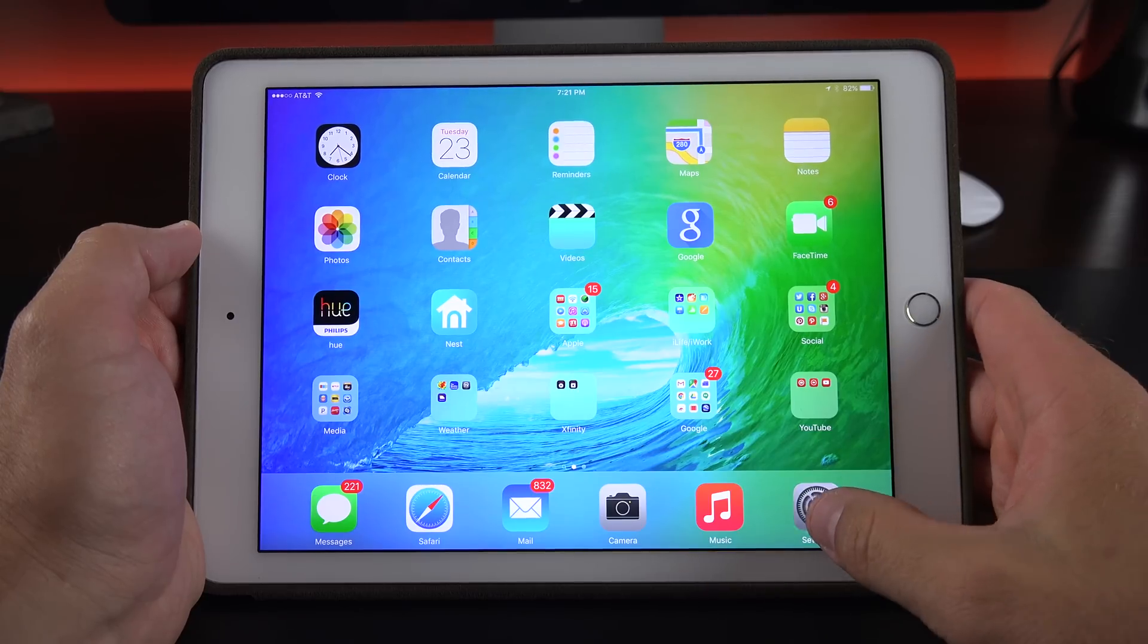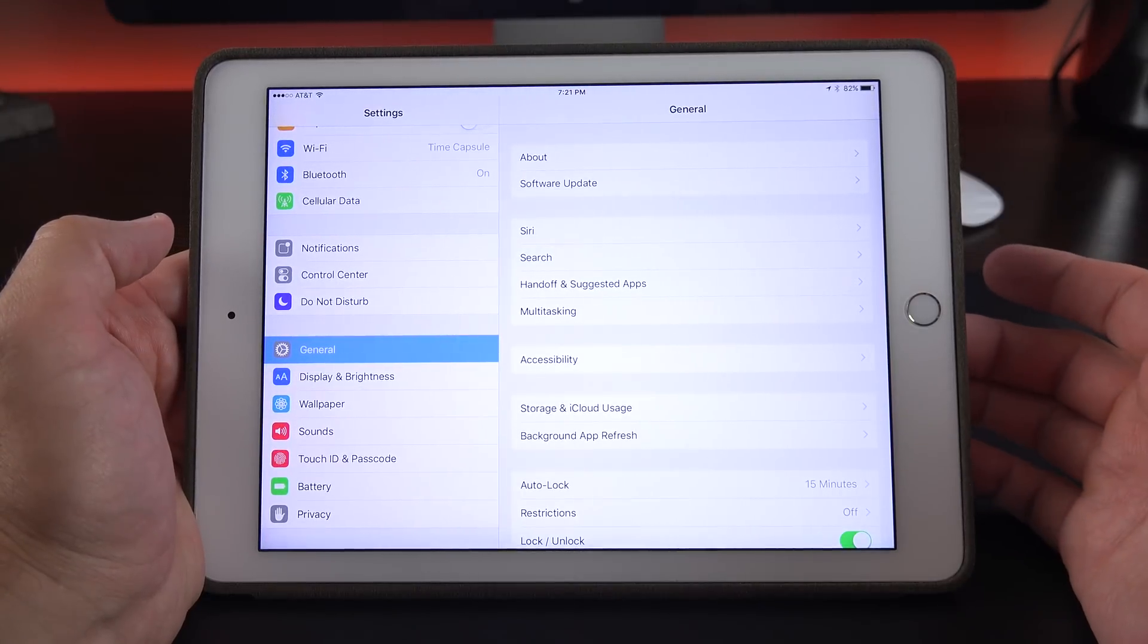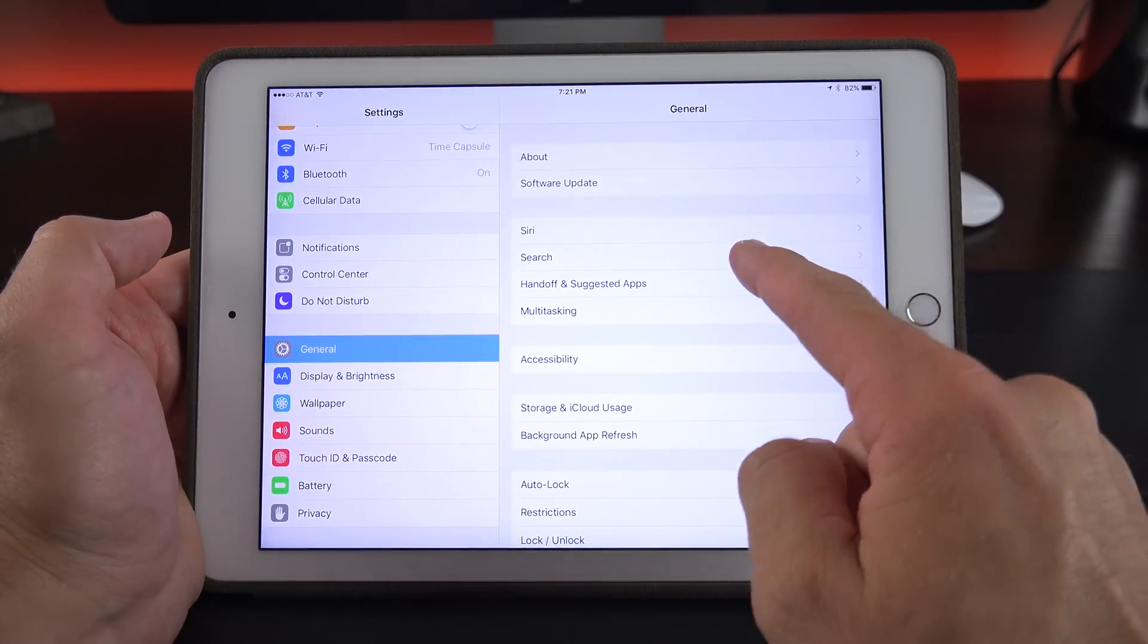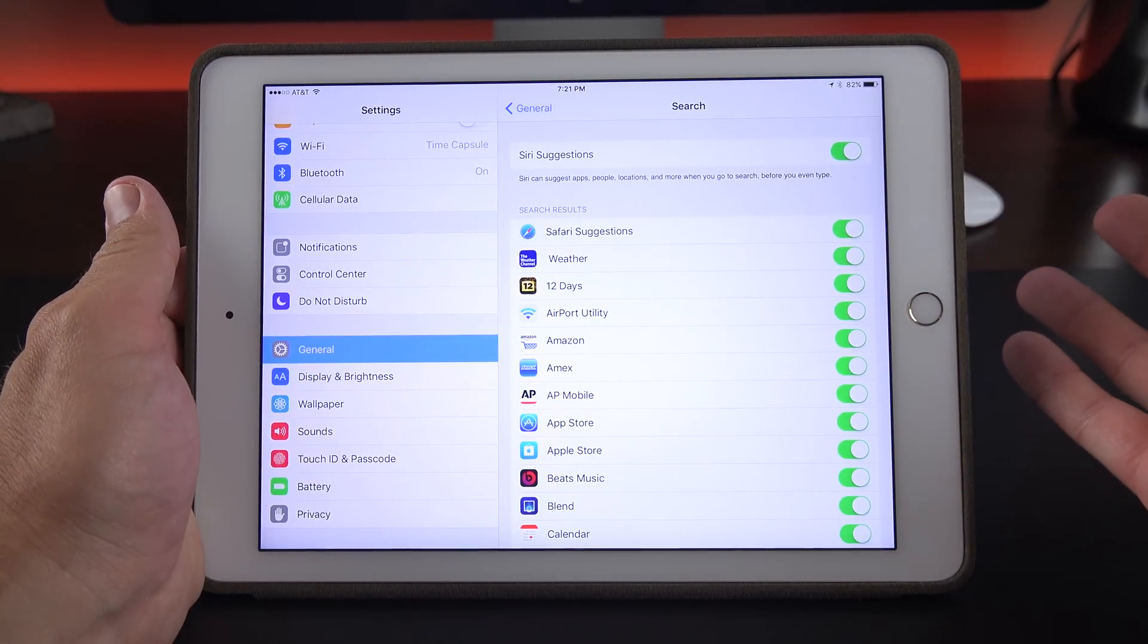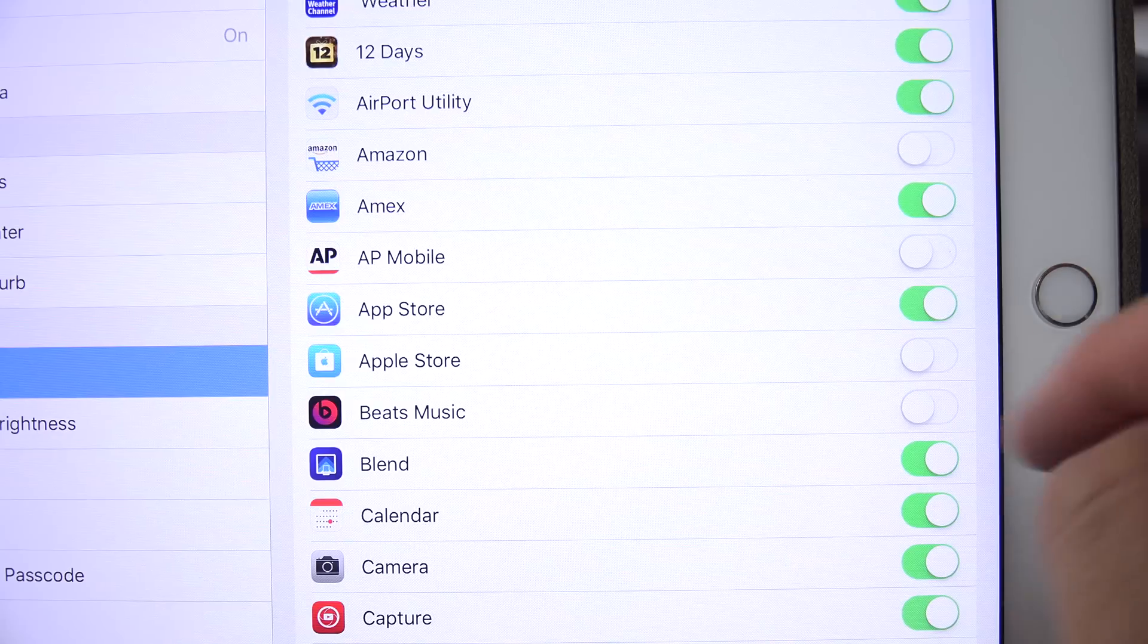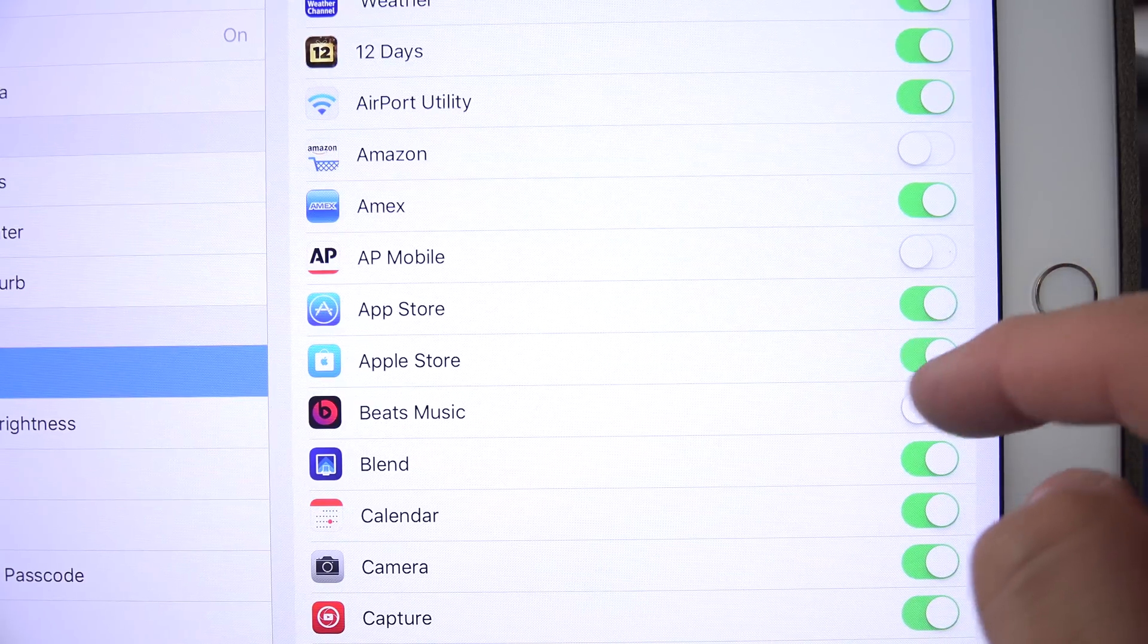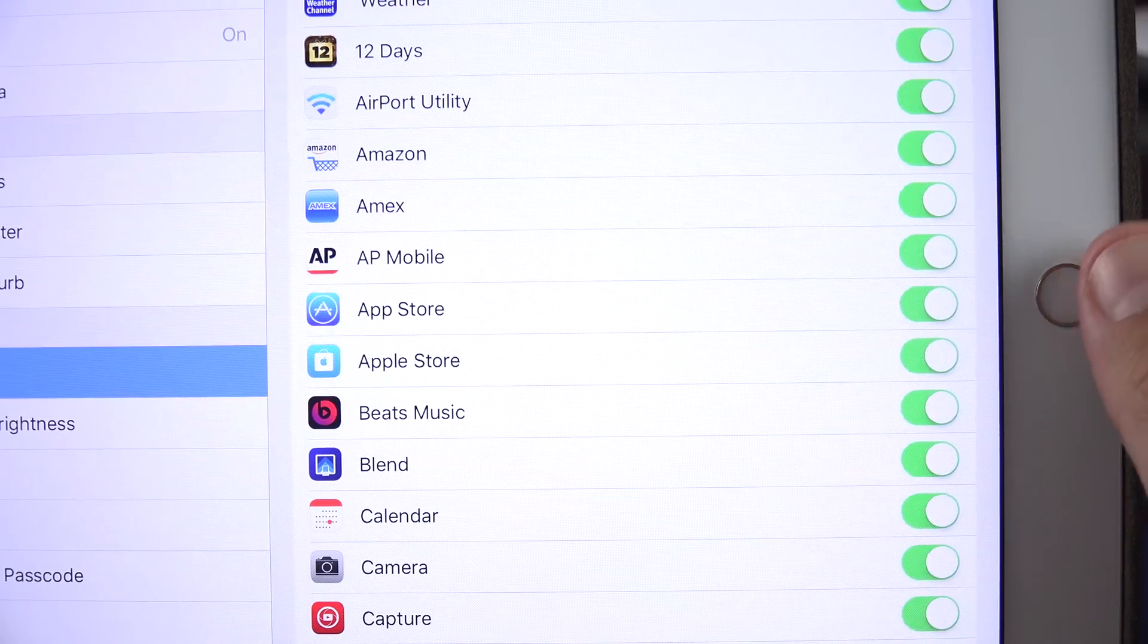Now speaking of search, we get some additional options under settings for search. If we go to search, you can now toggle off certain apps so they're not visible to search. This used to be limited, at least in the first beta, to Apple apps.